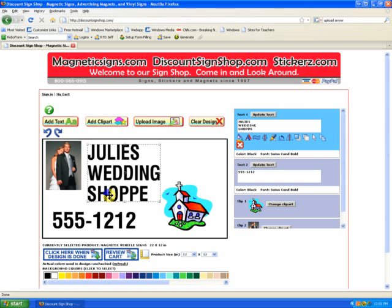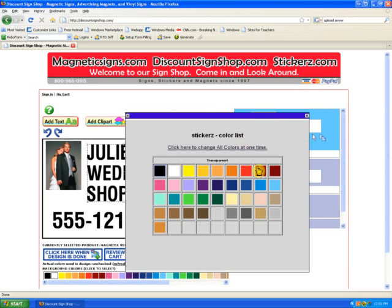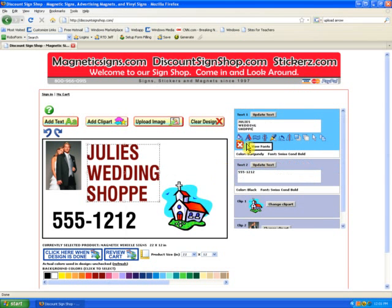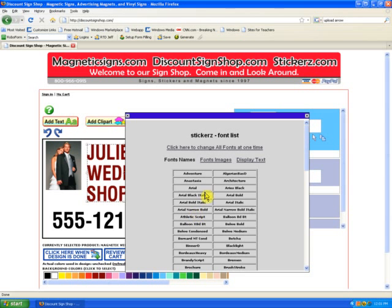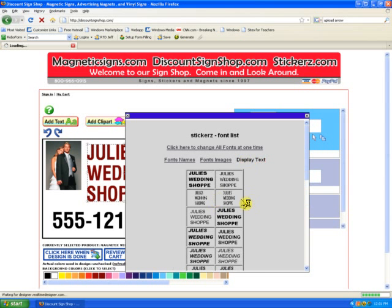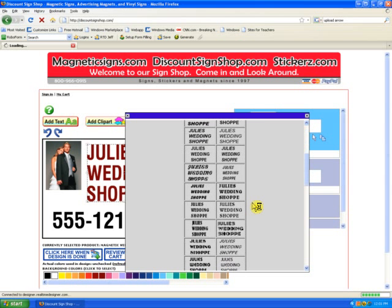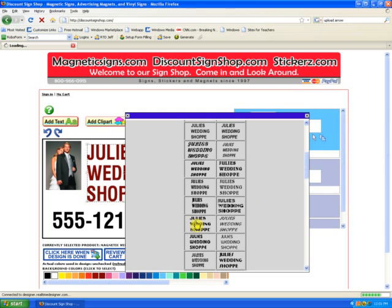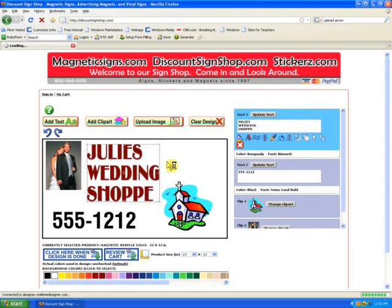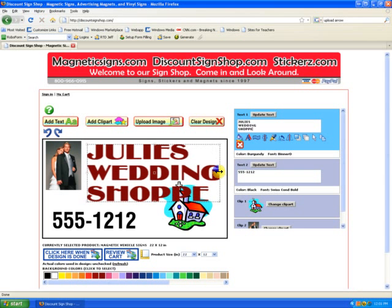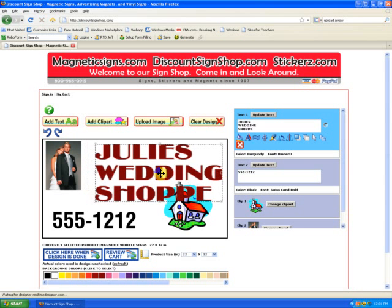Let's change the font. First we'll start with the color — let's select burgundy. Now we'll change the font. We'll display the different fonts so that we can see what our particular text looks like. Now we'll select the font and you'll see it updates automatically on the screen. We'll stretch it and try to size everything to make it balance.